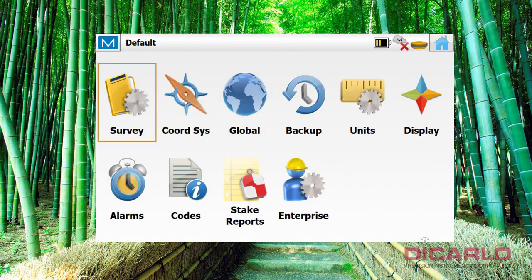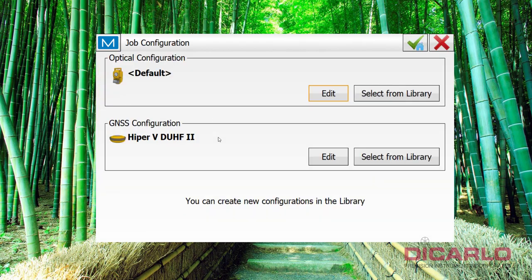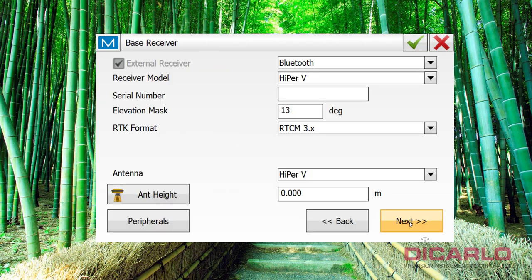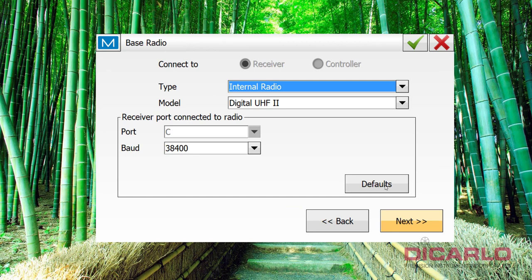But what you can do is either go into the home screen, go into your configure tab, go into survey, and check under your configuration that you have selected. Go into edit, and actually go to the next tab, to the tab where it says radio. So it says base radio,